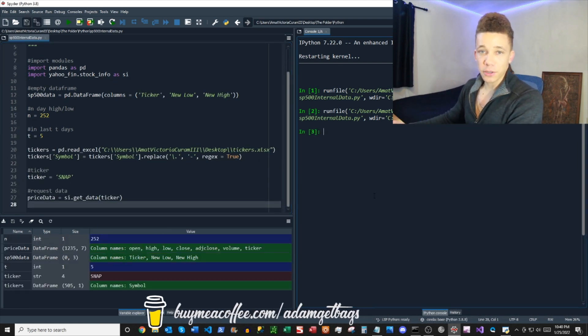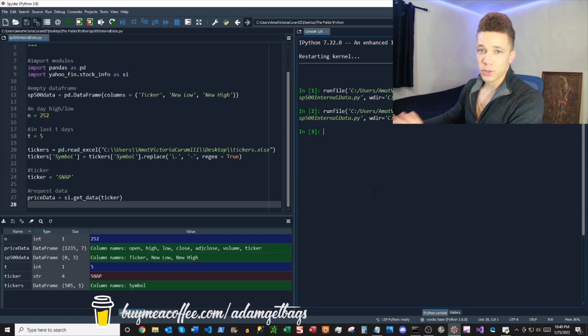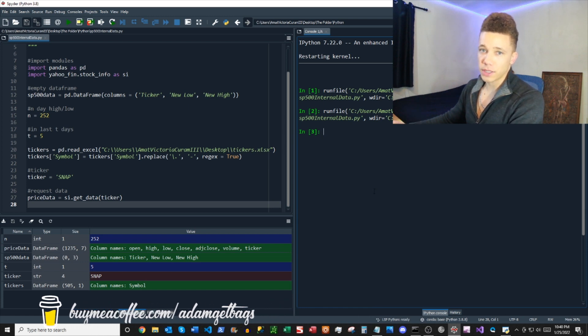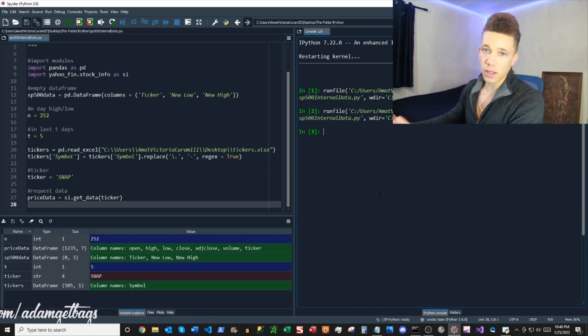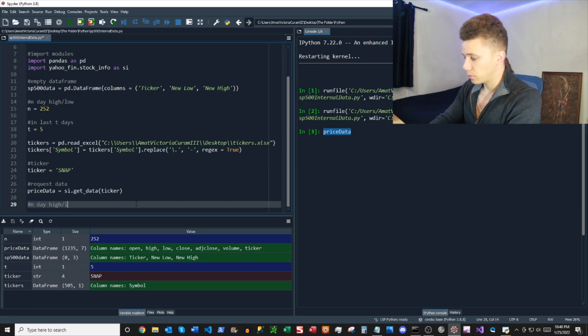All right, that was pretty easy. It's working good. Next thing we want to do is find the end day high and the end day low. So we used 252, so we'll be using that.